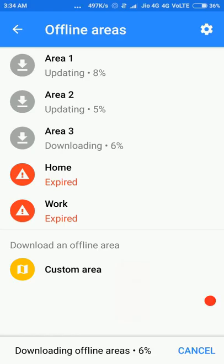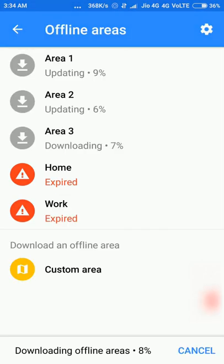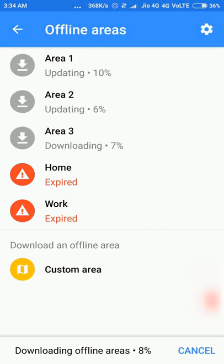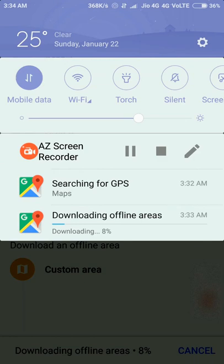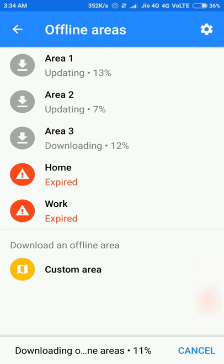The download starts immediately. You can see in the notifications: 'Downloading offline area.' It has also automatically started updating my previous Area 1 and Area 2. That's how the offline area gets downloaded.